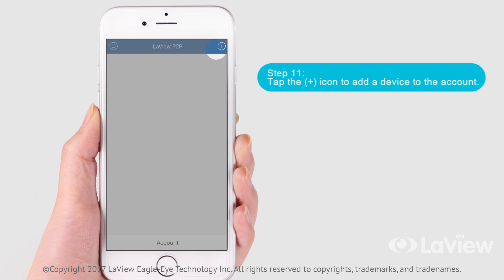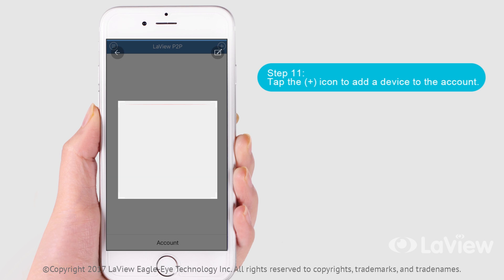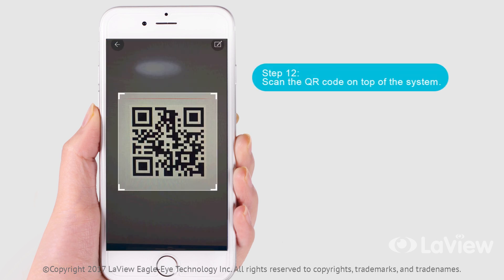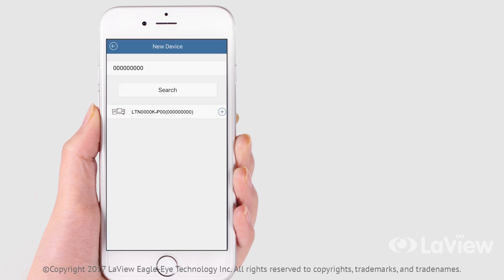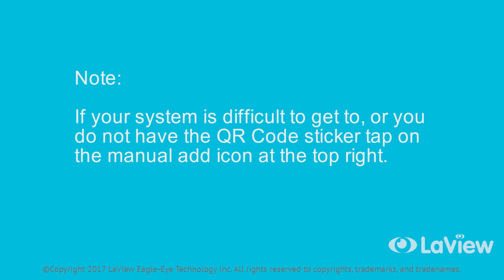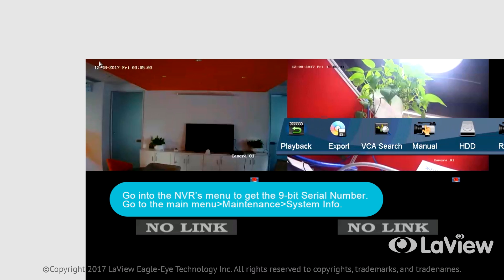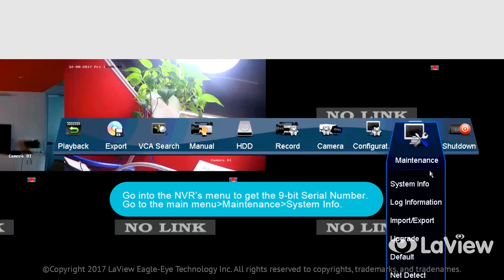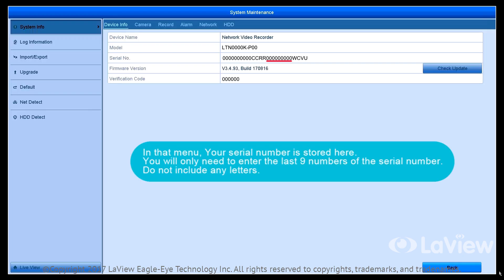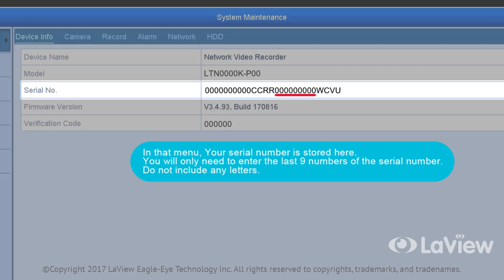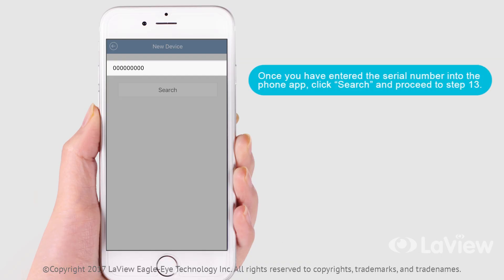Step 11: Tap the plus icon to add a device to the account. Step 12: Scan the QR code on the top of the system. Note: if your system is difficult to get to or you do not have the QR code sticker, tap on the manual add icon at the top right. Go into the NVR's menu to get the 9-digit serial number. Go to the main menu, Maintenance, and System Info. Your serial number is stored there. You will only need to enter the last 9 numbers of the serial number — do not include any letters. Once you have entered the serial number into the phone app, click Search and proceed to Step 13.